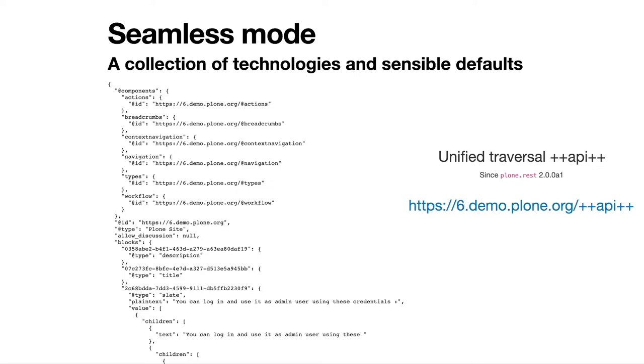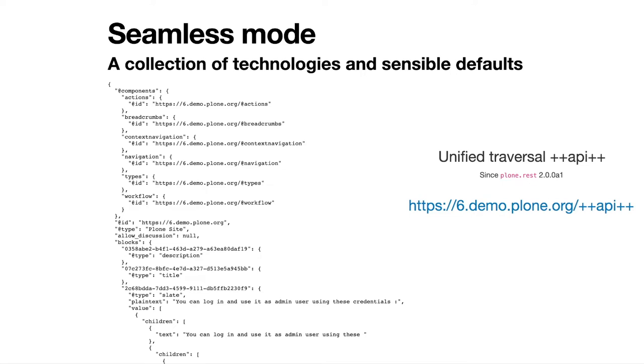Since PloneRest 2.0.0 alpha 1, if you are using this package in your build, in your backend build, you can access all your objects in your site through this unified traversal that it's listening in plus plus API plus plus. So this is needed as a sensible default because we want to have the backend available to answer these Volto requests that are going to happen. And the plus plus API plus plus is a traversal that has the ability to answer the request without plus plus API plus plus on it, which is the same that if you remove the slash API in our previous way to deploy Plone.